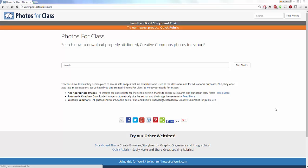What you're looking at right now is the Photos for Class homepage. For those of you who may be familiar with Storyboard That, this is actually created by the folks from Storyboard That. You can also view some of their other products along the lines of Quick Rubric and Photos for Work.